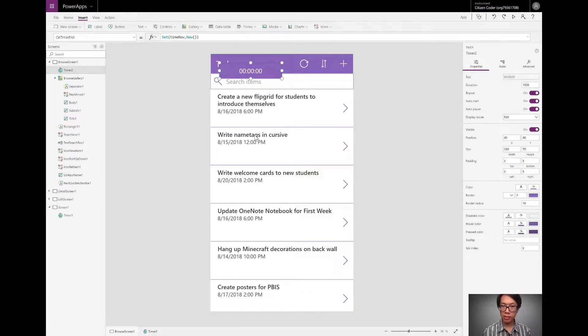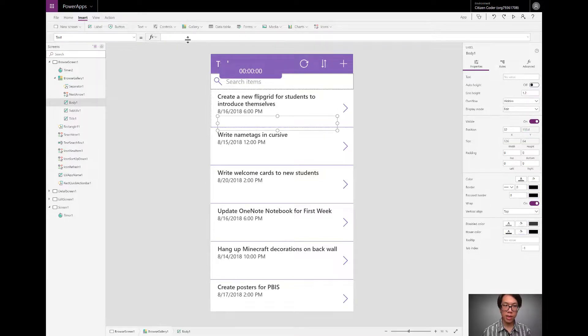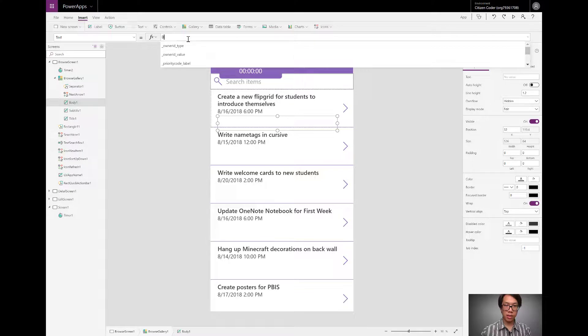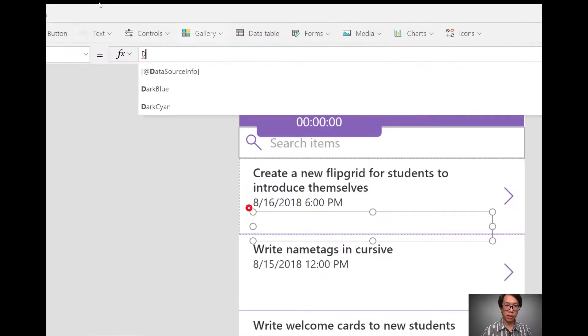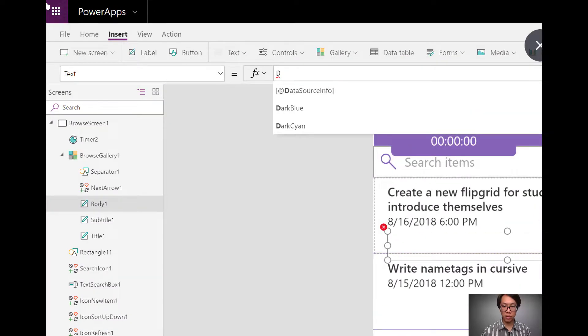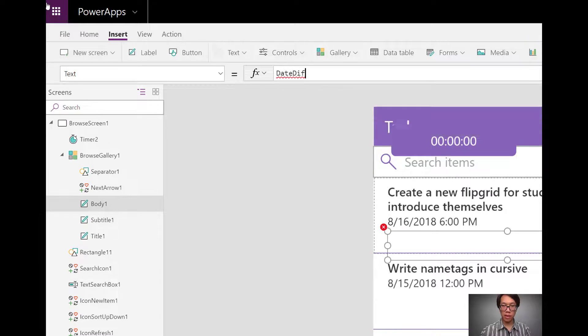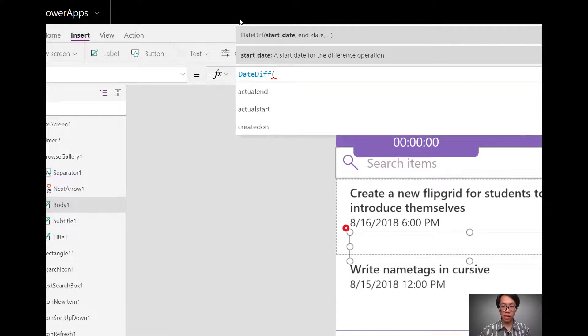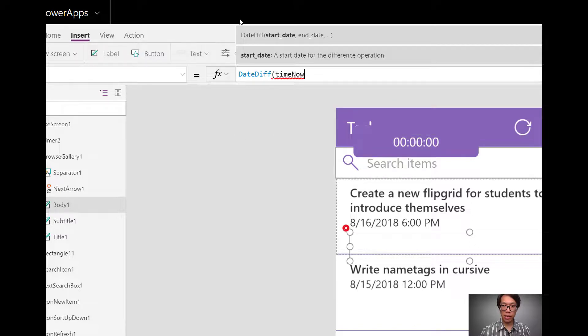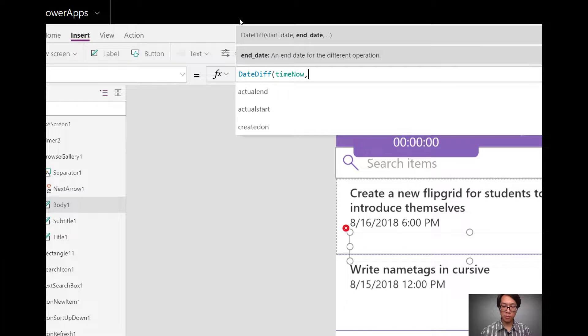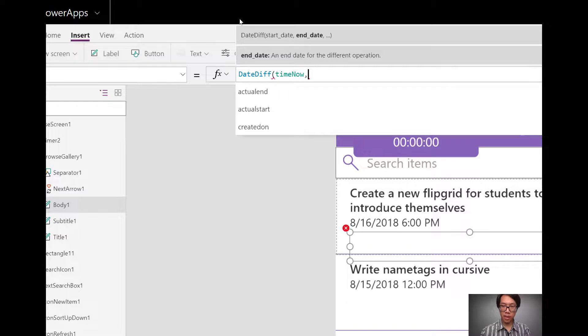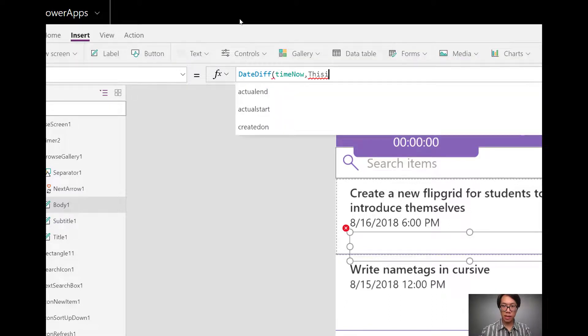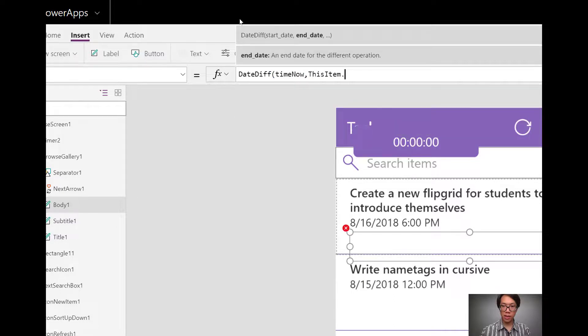Now that I have the time, I can use it in a calculation. I'll start with a simple calculation. Like I said before, I'll be using the date diff function to calculate the difference between two dates. I'm going to have the start date being that time now, comma, the end date is going to be this item, dot, and then the scheduled end time here.